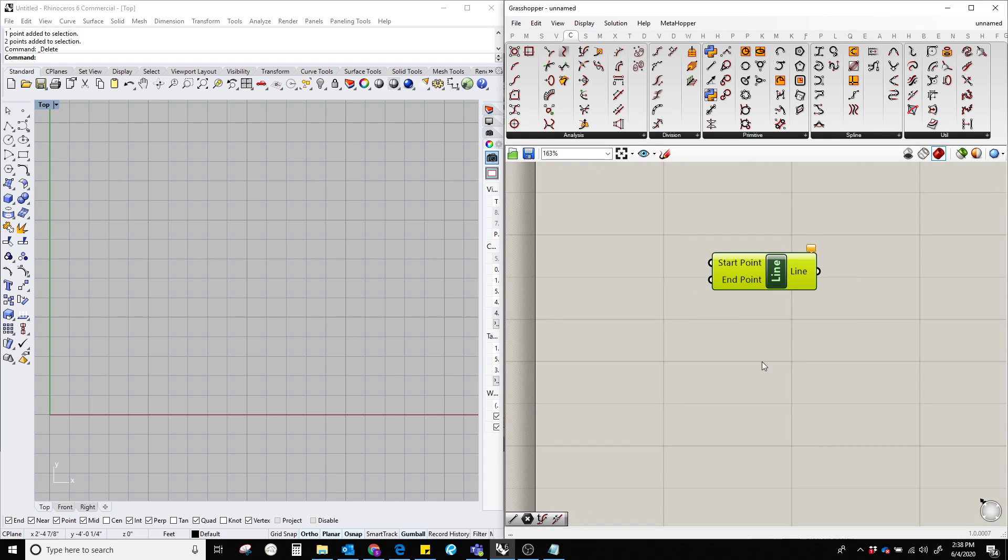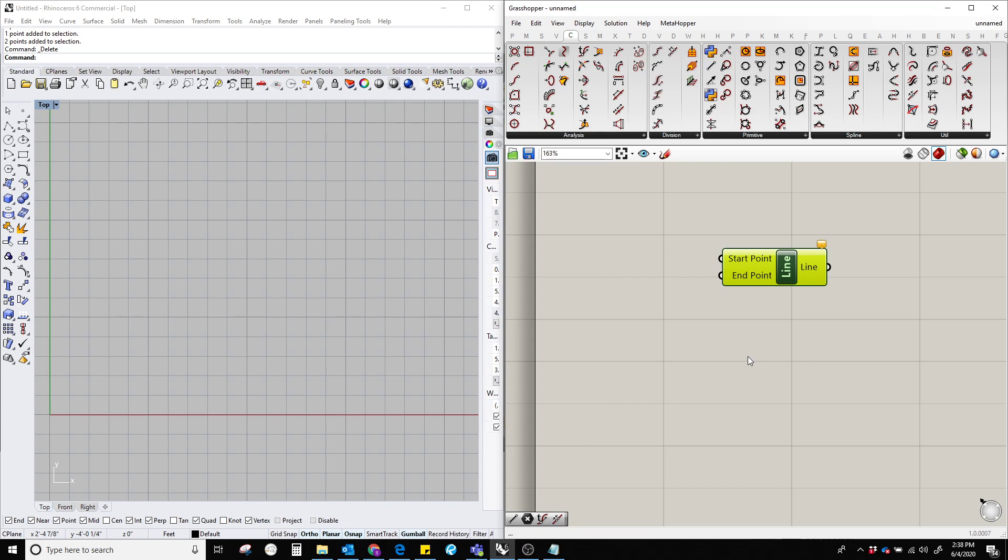Now we can see that the component needs two points. We can make points in Grasshopper or in Rhino, but for this tutorial I will make points in Rhino as it's going to be a little bit faster to show.